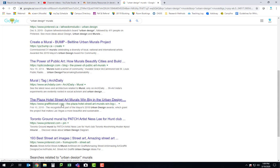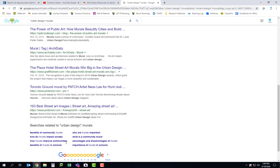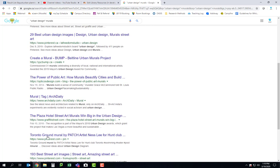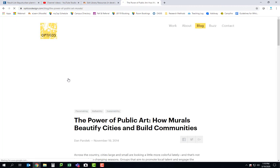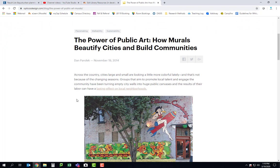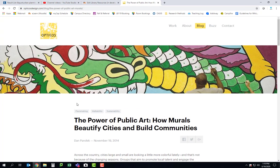Okay, interesting — we are seeing some useful stuff here. There are going to be a lot of Pinterest collections of images of murals, but there's nothing wrong with that from an inspiration perspective. Let's look at this one: 'The Power of Public Art: How Murals Beautify Cities and Build Communities.' Many of you talked about how a mural would beautify an alley and help build community, so here's something directly on that. But ask yourself — what kind of source is this? It's not a news article, not a book from the library, not an academic article. What is this?